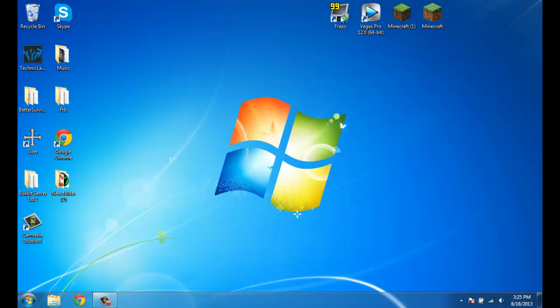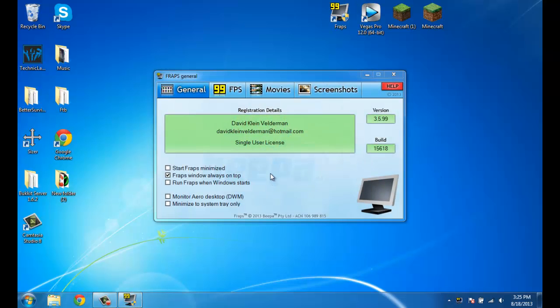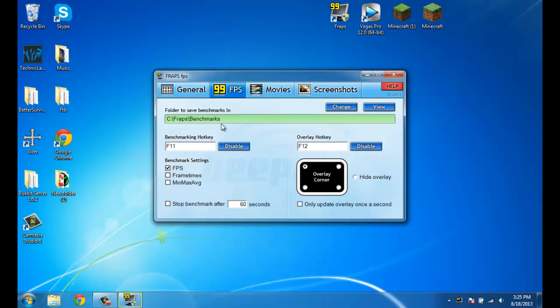So first off, just start it up and I'll show you what you want to do. Use the default things for this general tab. For FPS, you want to make sure that you have this checked.